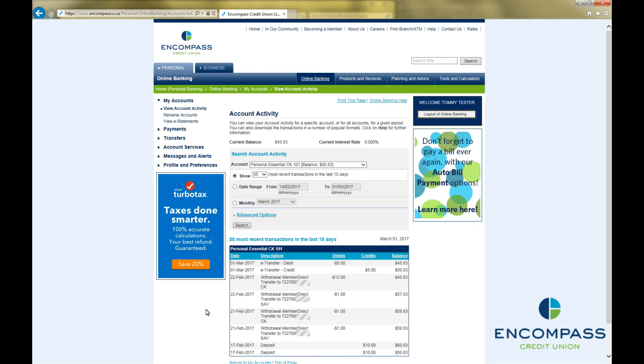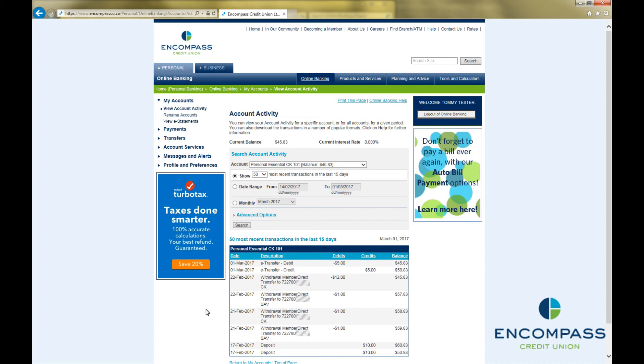Your recipient will have 30 days to retrieve the eTransfer. If they do not, you will need to cancel it from inside your internet banking. For instructions on how to cancel an eTransfer, see our How to Cancel an Interac eTransfer video.